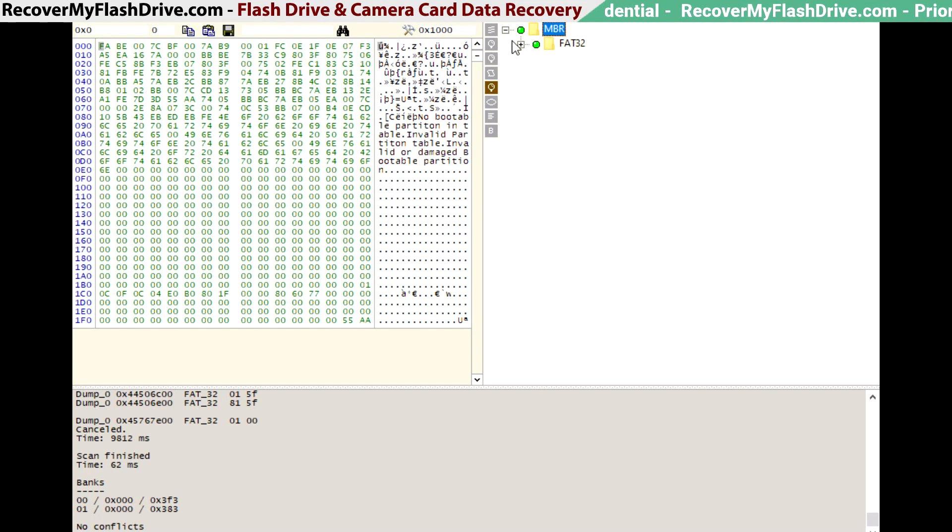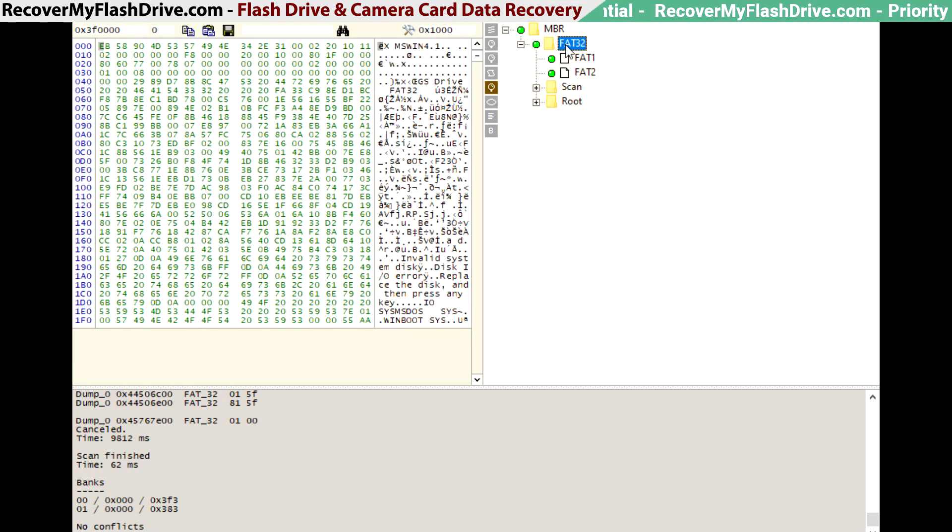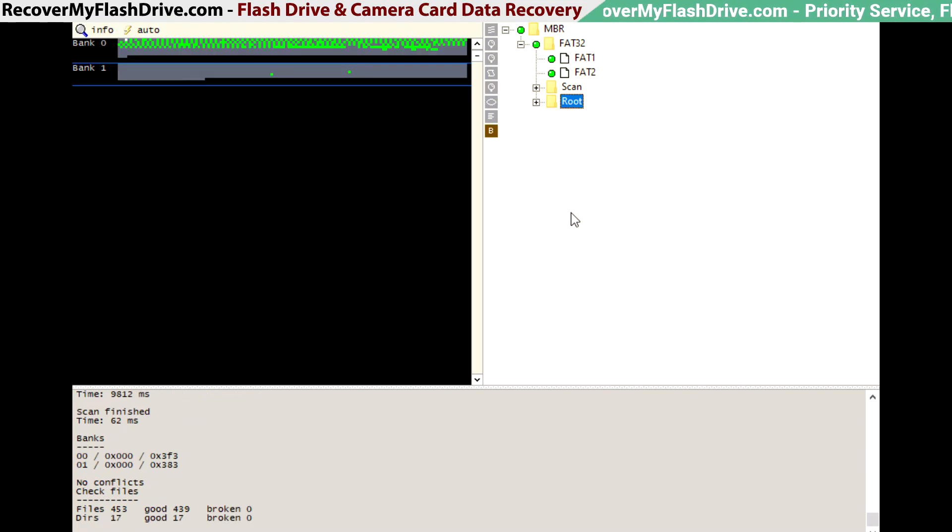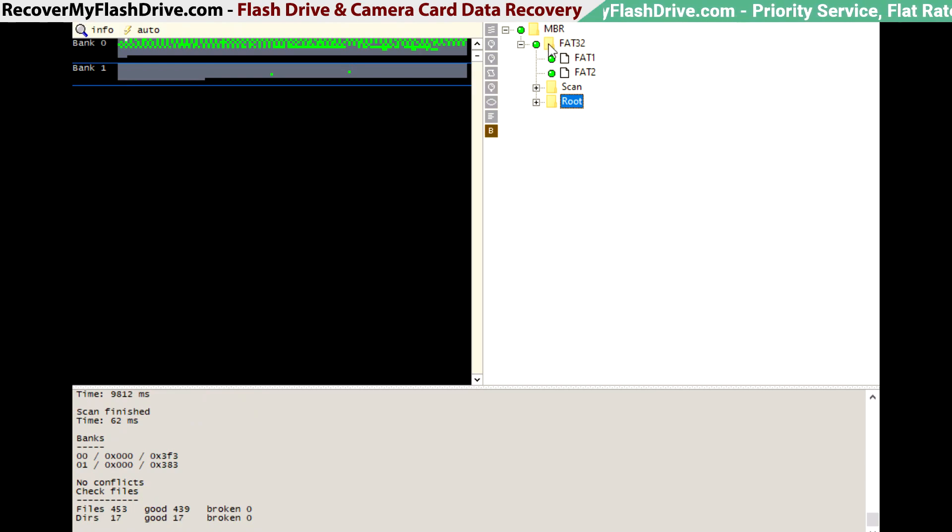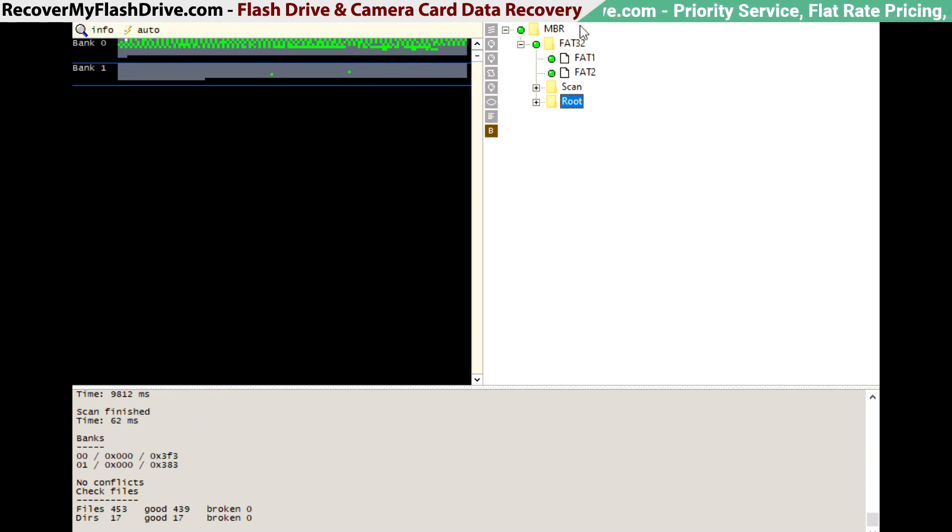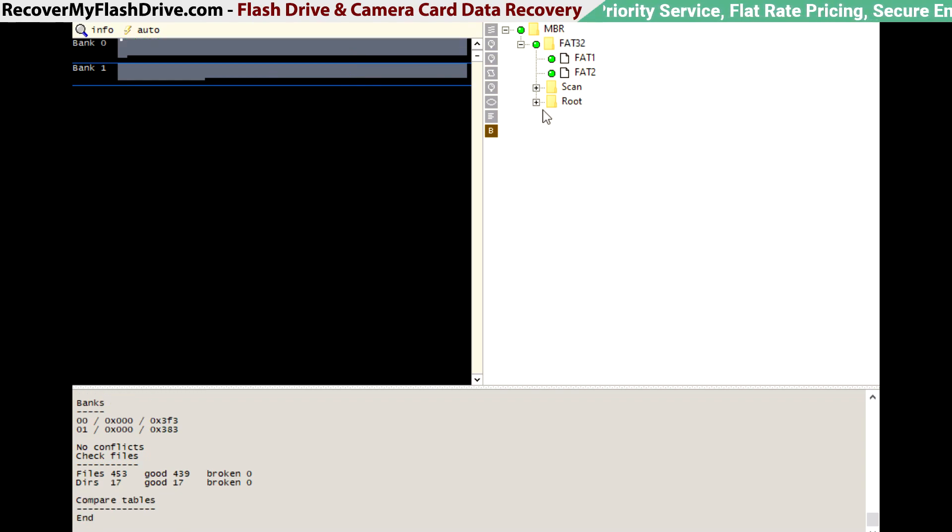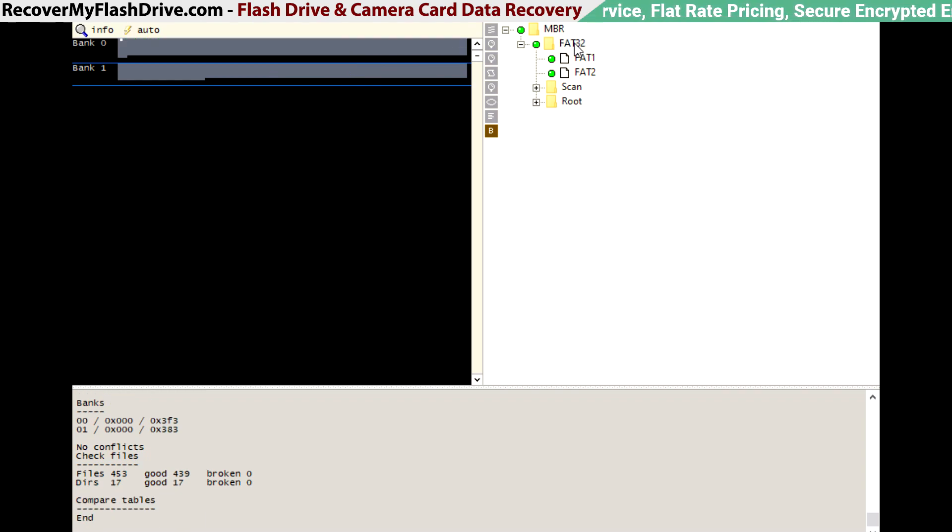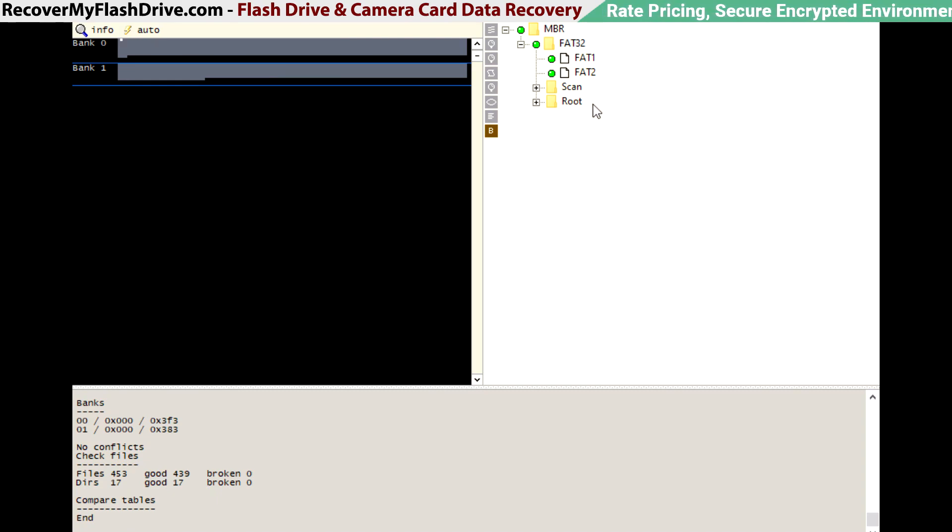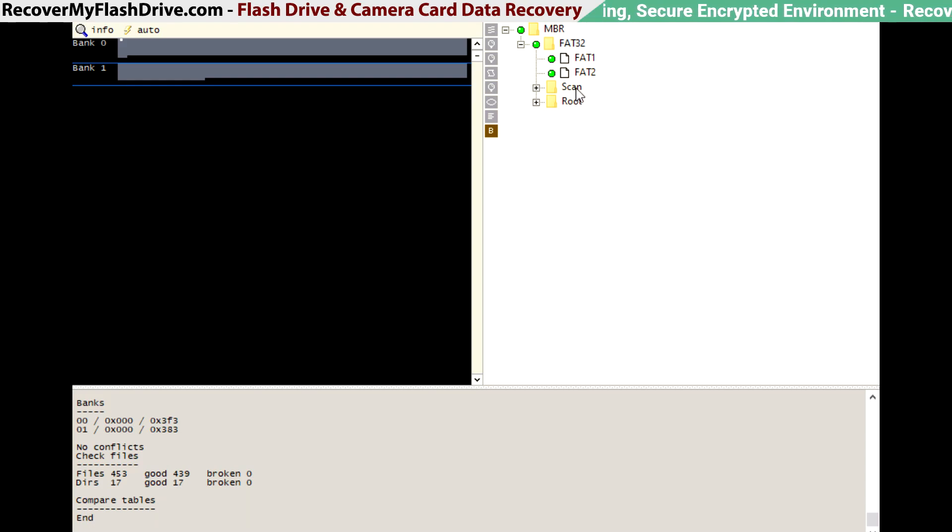So now we're going to open up the file system structure. All the tables look good. We're going to do check files, which checks file headers and directory headers. Everything looks good. No reds, no broken folders. Now we're going to compare the fat tables to see if there are any differences. Everything looks good. Obviously, I can't show you the customer's data, but everything looks good and it was a successful recovery.